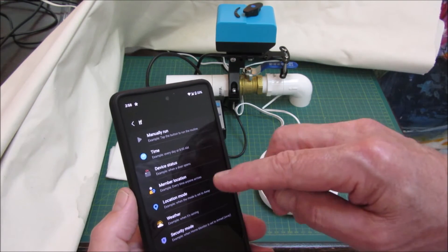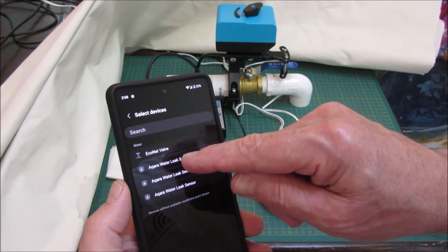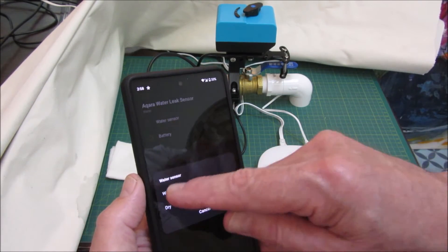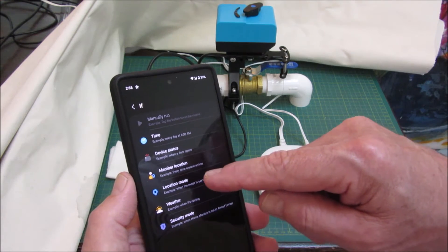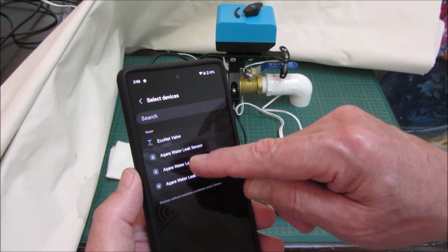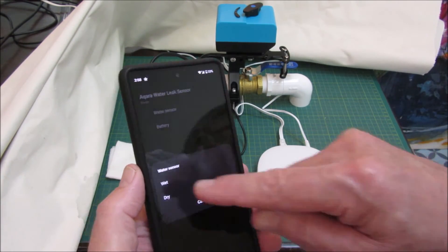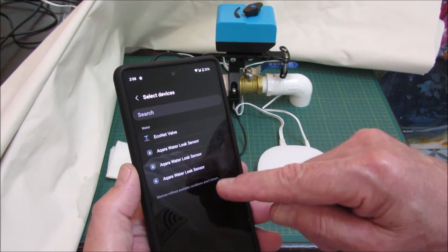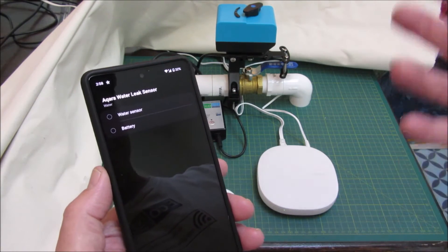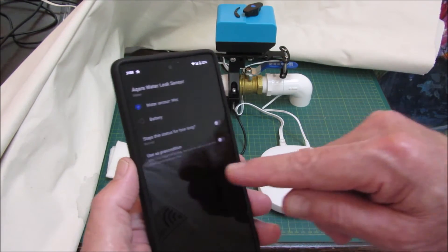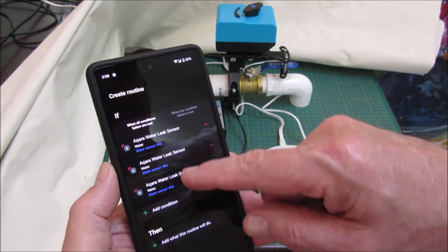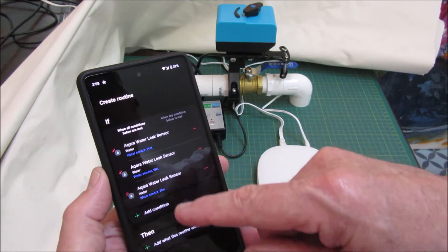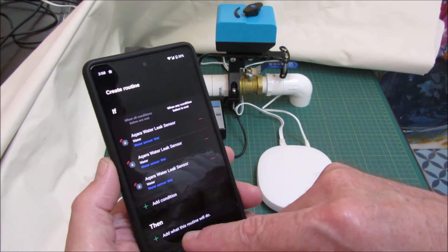I'm going to pick the leak sensors. If device status, water sensor wet, done. Let's add another condition if the next water sensor is wet. And we'll add the third one. We should have probably named the water sensors, you know, bathroom, laundry room, etc., but just for the sake of this demonstration that's okay the way we have it. It says here if any of these water sensors - when all conditions are met? No, we don't want it when all conditions are met. We want it when any of those gets wet. So let's switch it over to that.